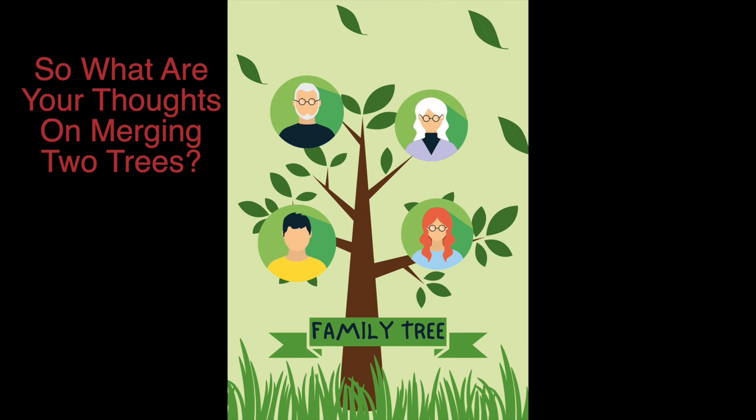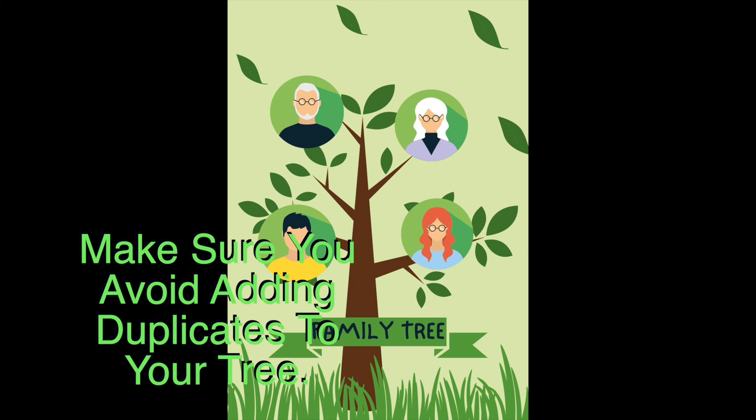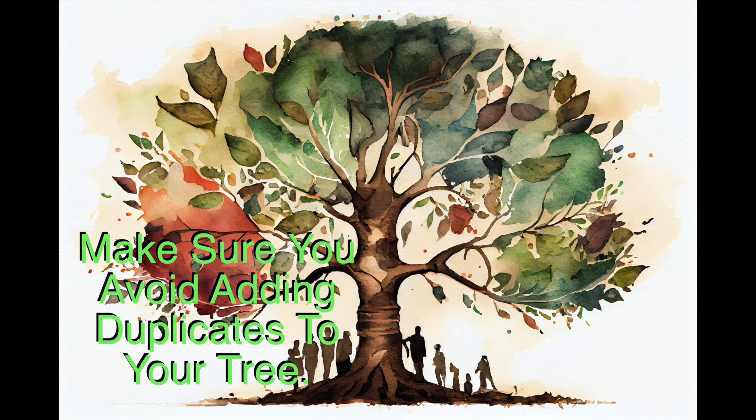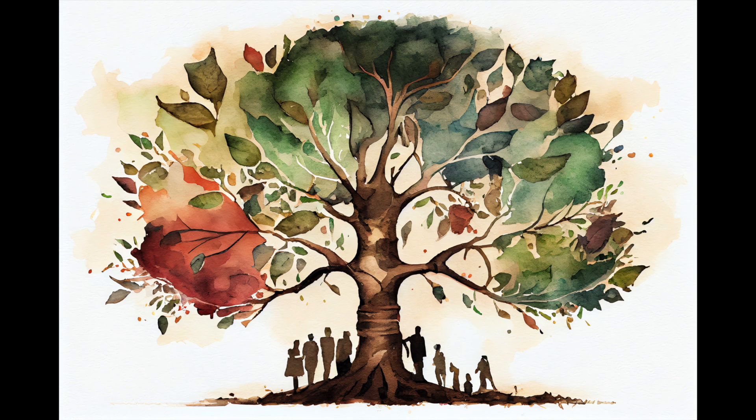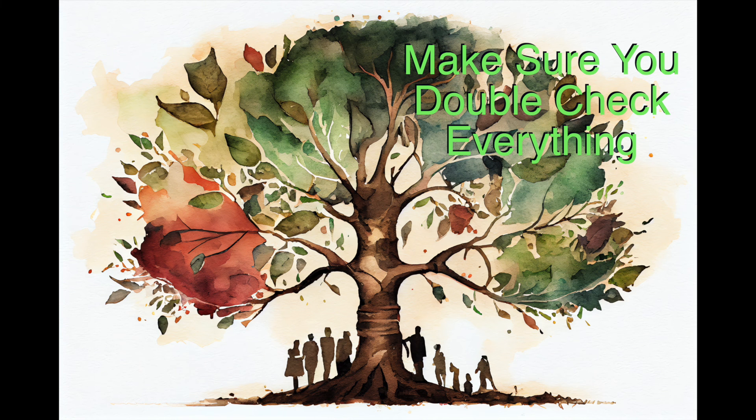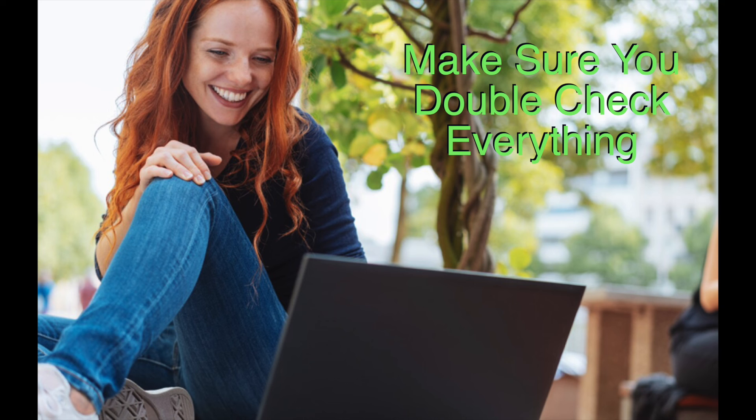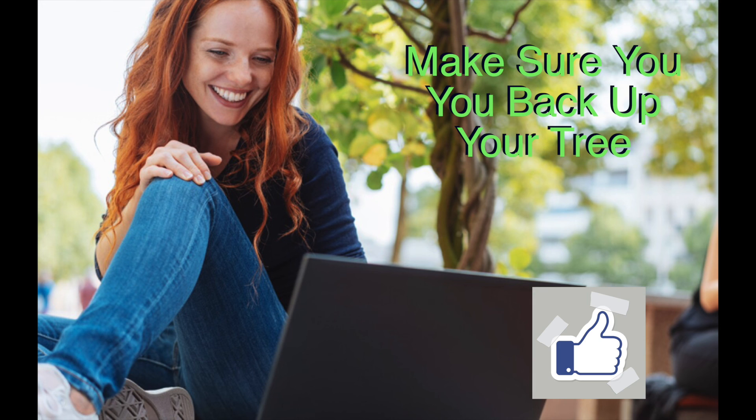So what are your thoughts on merging two trees? Make sure you avoid adding duplicates to your tree. If someone else gave you a tree, be sure to double check everything before merging and back it up before you merge.